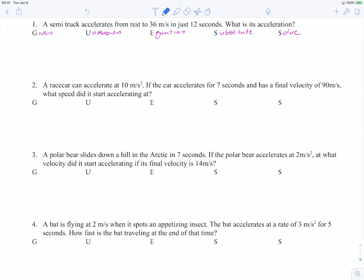We're going to look at question number one. A semi-truck accelerates from rest to 36 meters per second in just 12 seconds. What is its acceleration? That tells us our unknown is acceleration. So for our GUESS method, our unknown — I'm going to put 'a' as our unknown. The truck accelerates from rest to 36 meters per second, so our initial velocity is zero meters per second because at rest means it's not moving. Our final velocity is 36 meters per second and our time is 12 seconds.